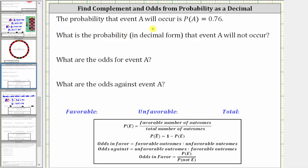The probability that event A will occur is 0.76. Remember, 0.76 as a percentage is equal to 76%. So we can say the probability of event A is equal to 0.76, which is equal to 76%.